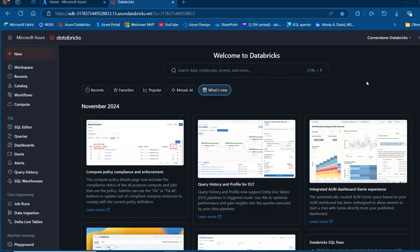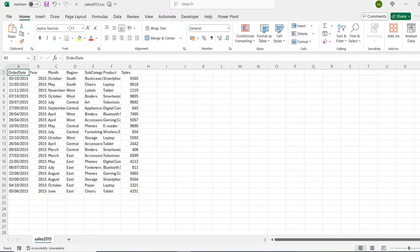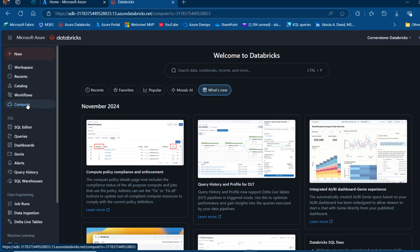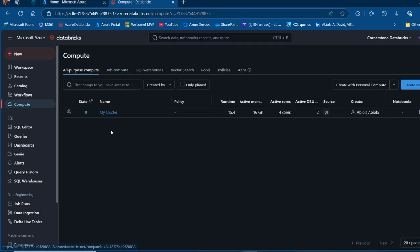I'm going to show you the sample dataset. This is sales2015.csv, which has a number of columns and 20 rows. We want to come to the Databricks platform and first make sure that your compute is running.